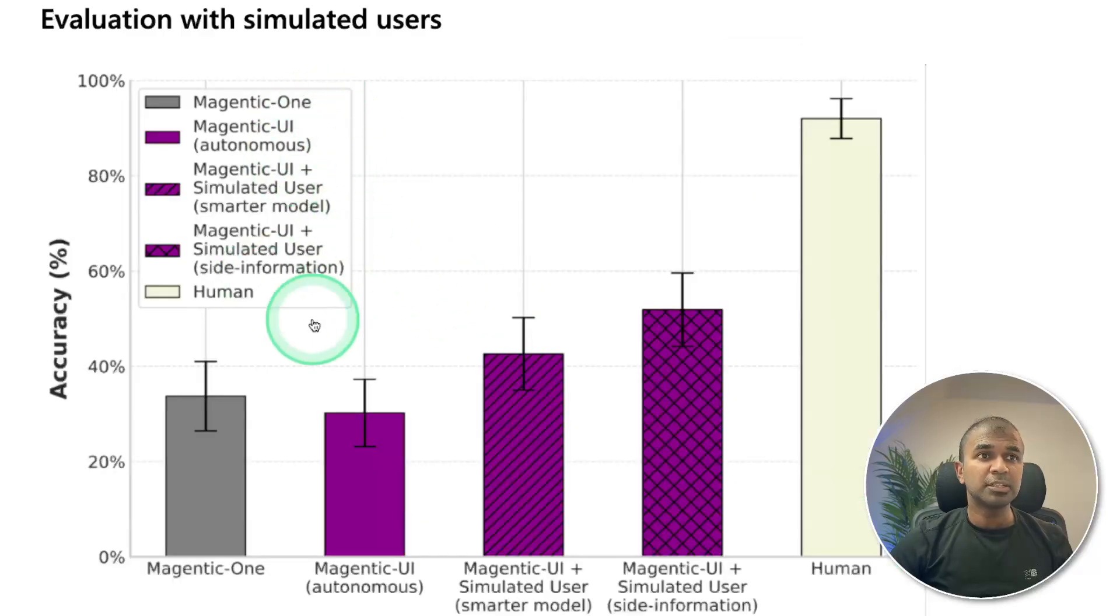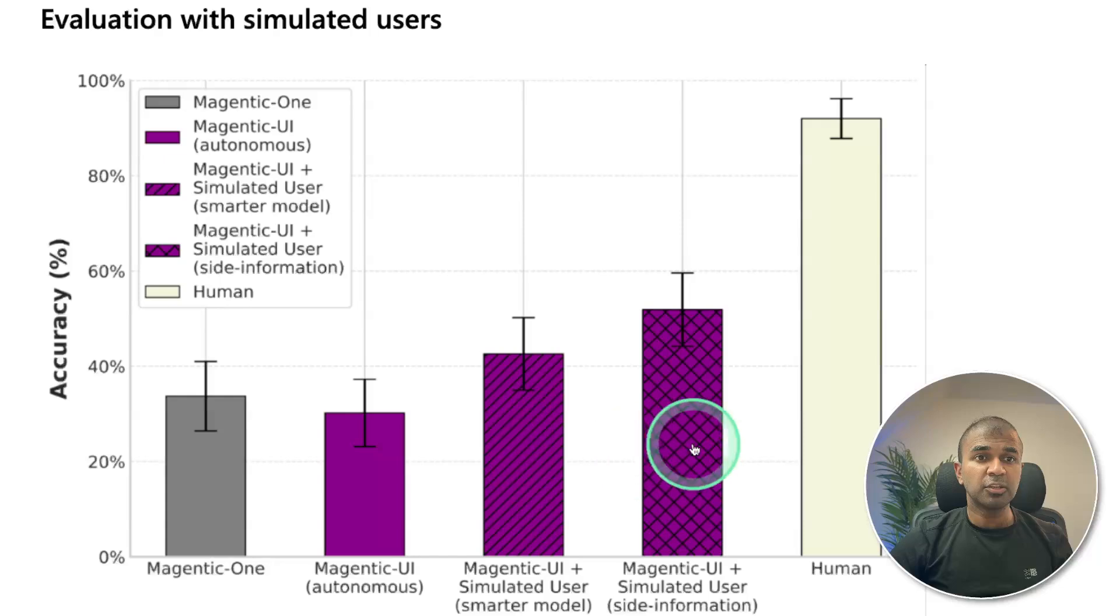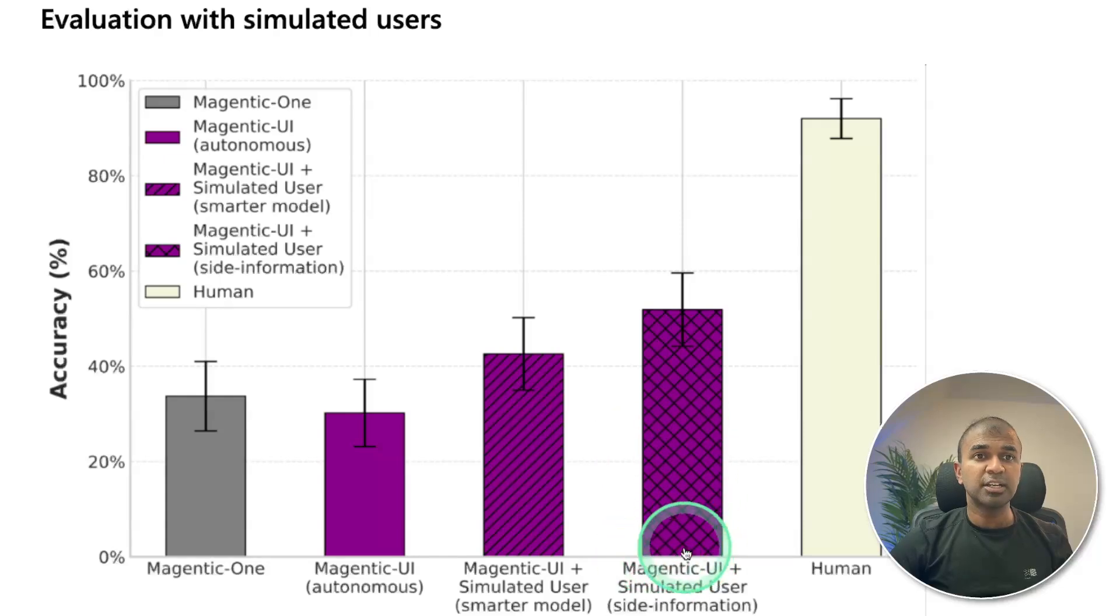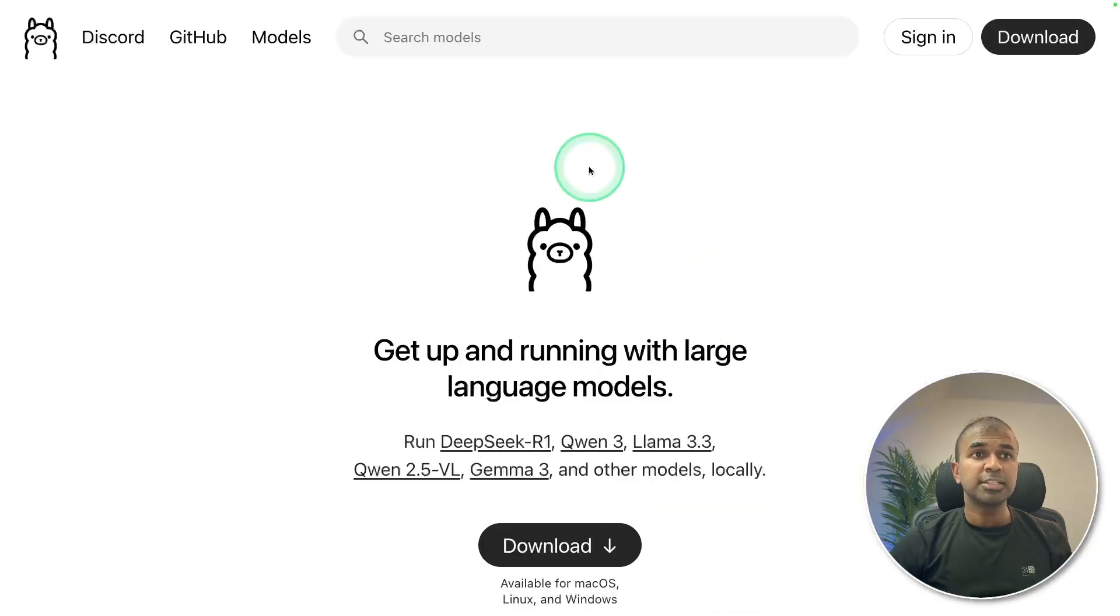Here is the evaluation comparison. On the right-hand side, that is human. Magentic UI, simulated user, site information. And it comes to this mark. So first step, go to ollama.com and download Ollama.